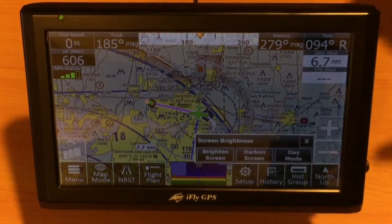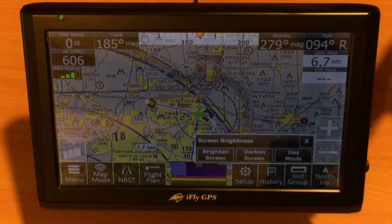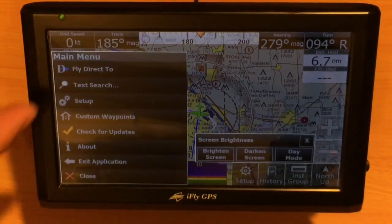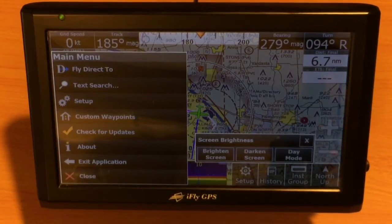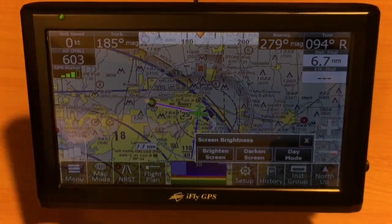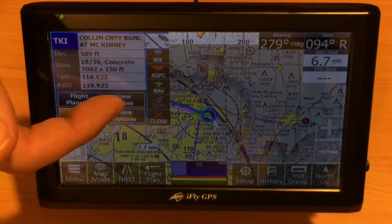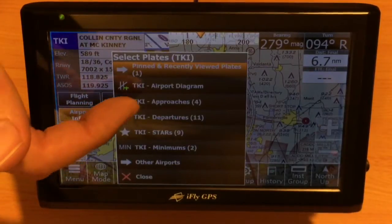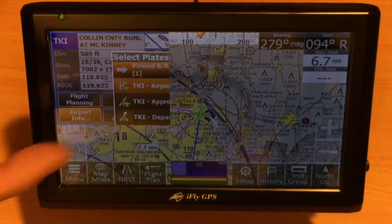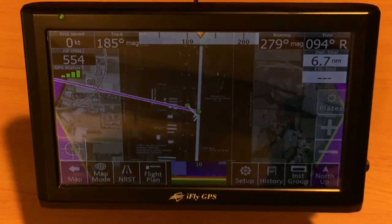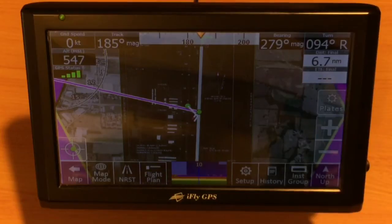This will dim it down and you'll also notice the menus will change colors, going to a dark-based menu system. Additionally, if you touch an airport and you're looking at an approach plate or an airport diagram, in night mode it'll show that airport diagram dark. But yet in day mode, it'll show it in a light manner.